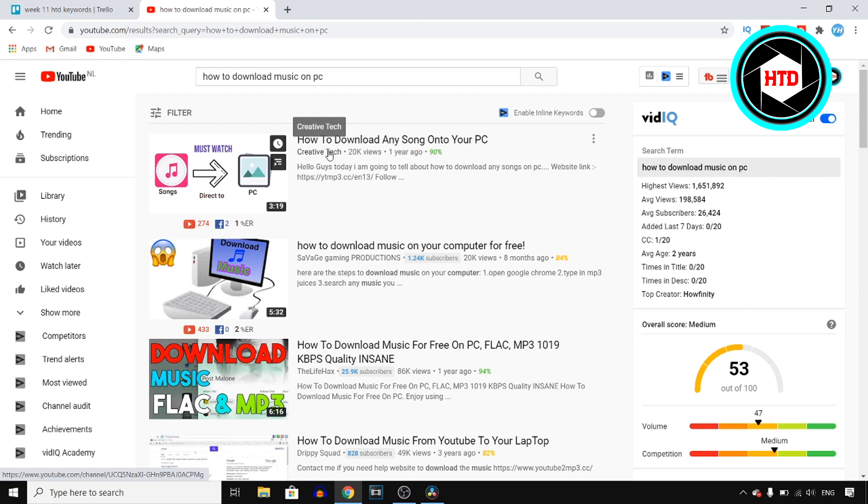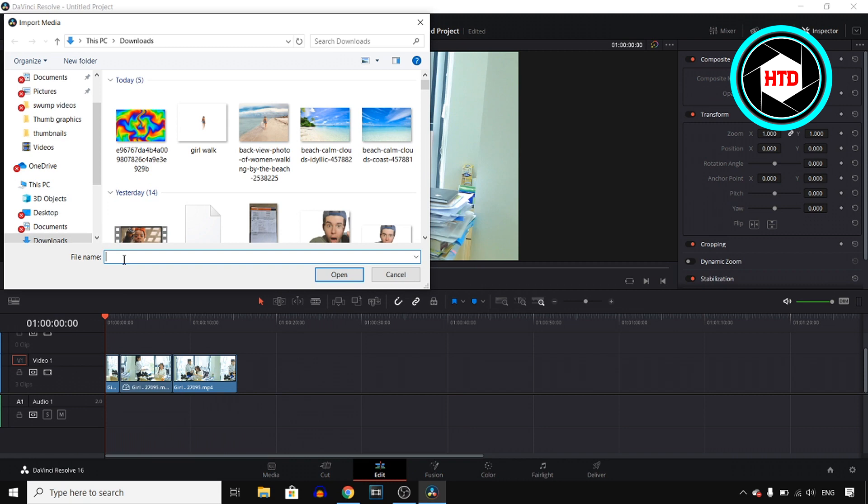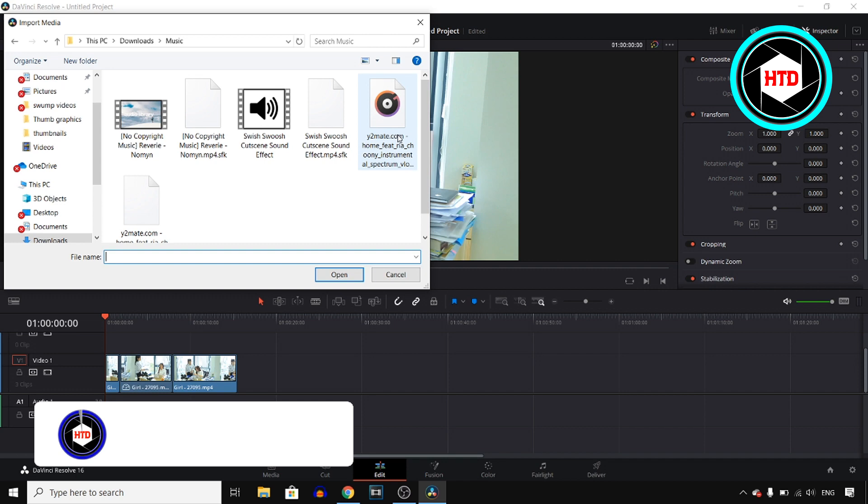Now next up once you're in DaVinci Resolve you want to find that song. So I'm just gonna go to music, I'm gonna open up my music and then I'm gonna add this background song right here.